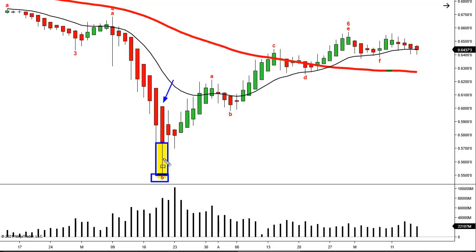If the wick is roughly the same range as the real body, this is an exhaustion bar. You have to take that in the context of the whole chart — you don't use any one thing alone. But this is one more piece of evidence that we may be extended in this trend. Add that to a five-wave trend, and that's going to be a pretty good signal.